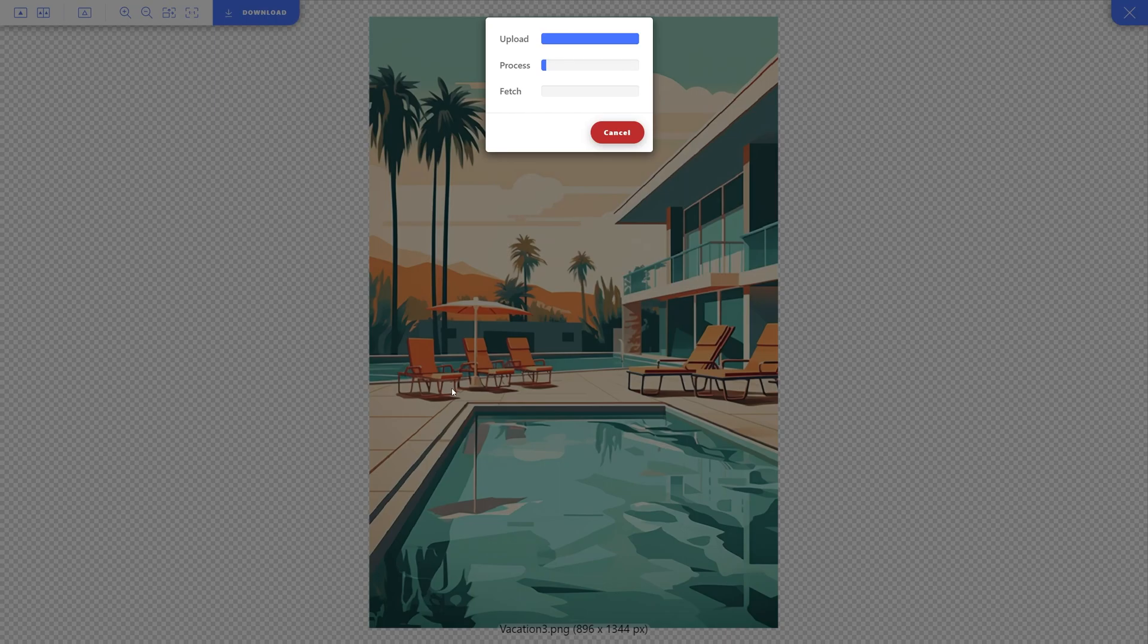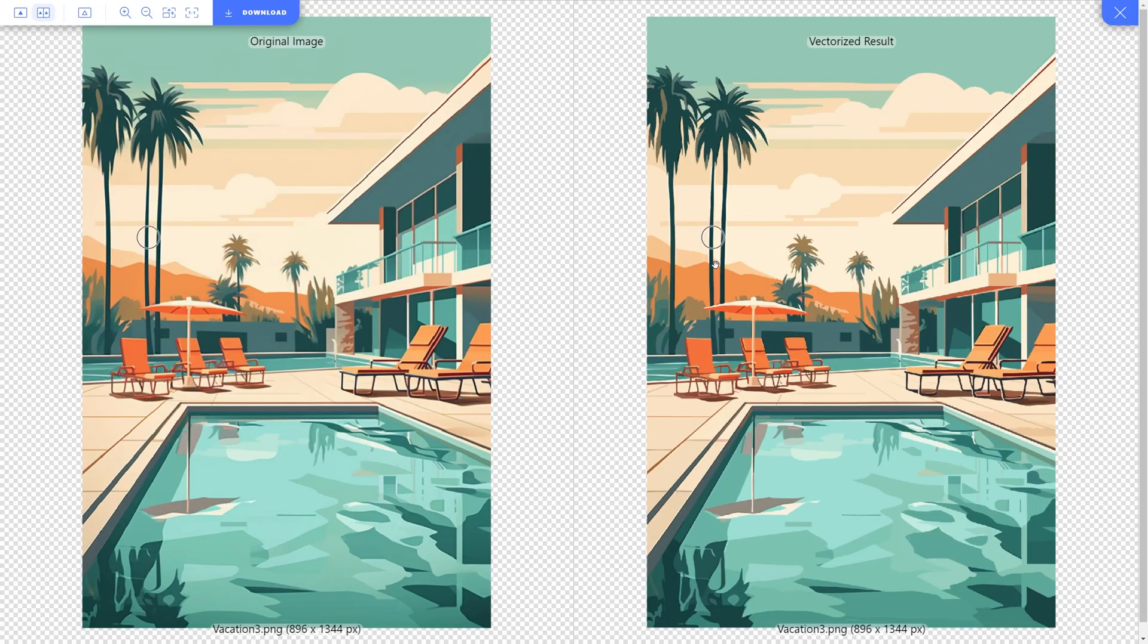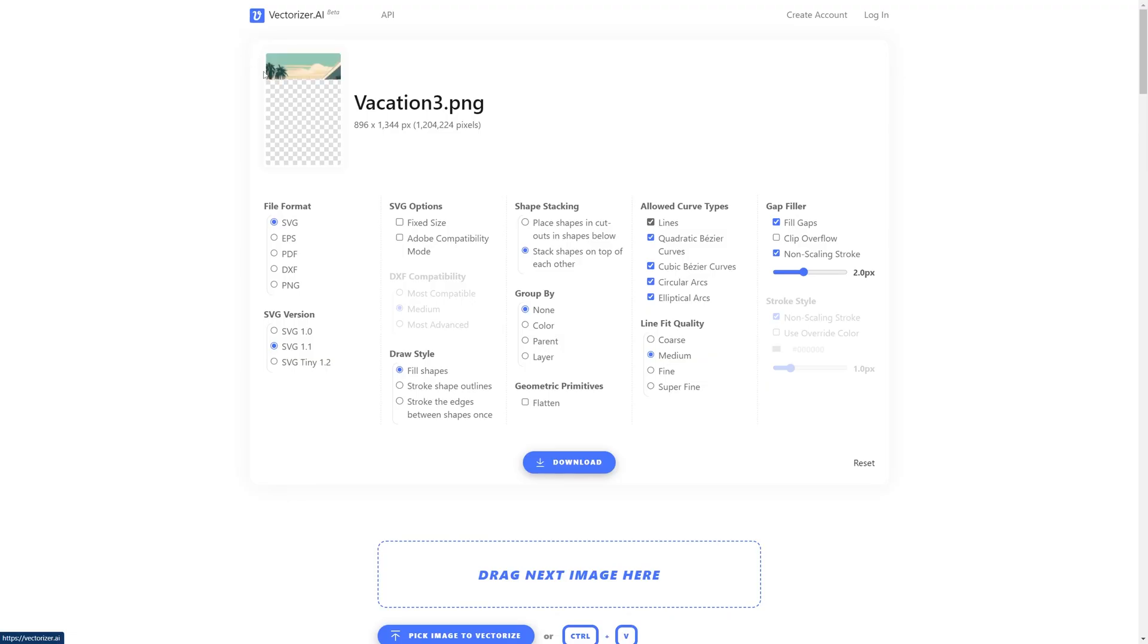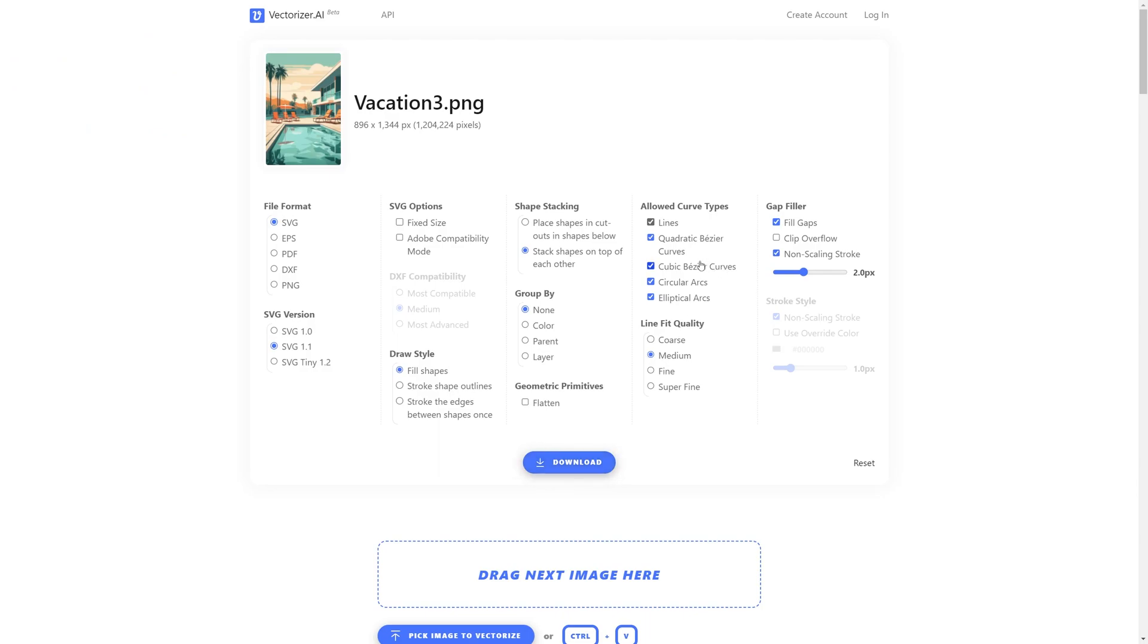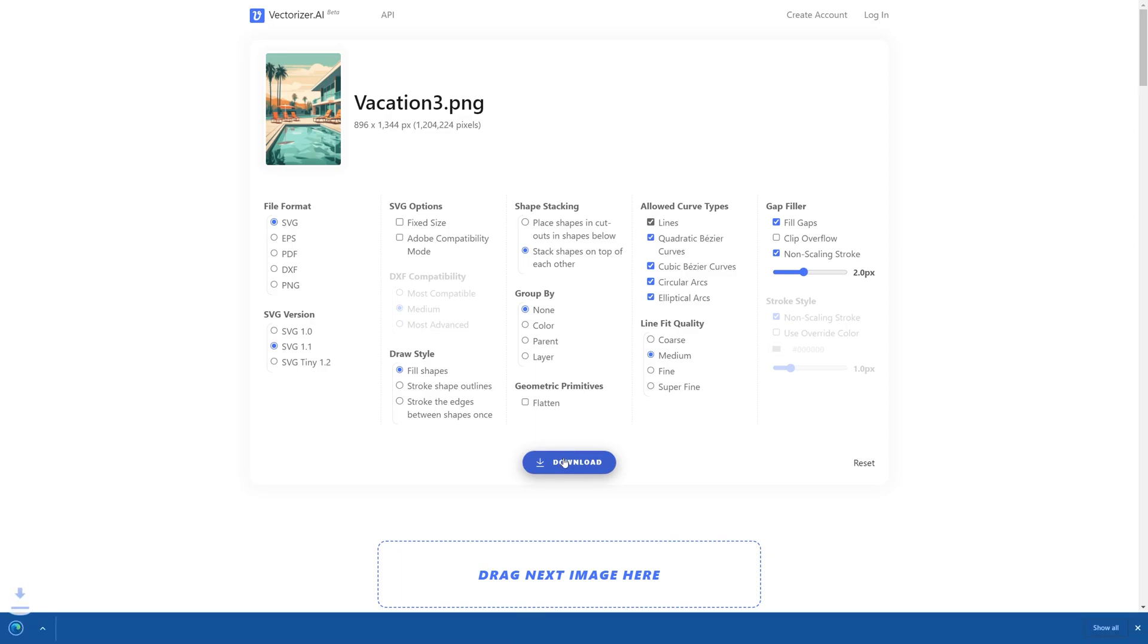It's going to take some time to process everything and then it's a simple download away. So, here we can see the result. Pretty accurate if you ask me. I'm going to go ahead and hit download. And now, before we hit download here, I will make sure that the stack shapes on top of each other is selected instead of place shapes and cutouts. This will make it easier to manipulate stuff and move them around once they're downloaded. Once that's selected, you go ahead and hit download and you're going to have your file.